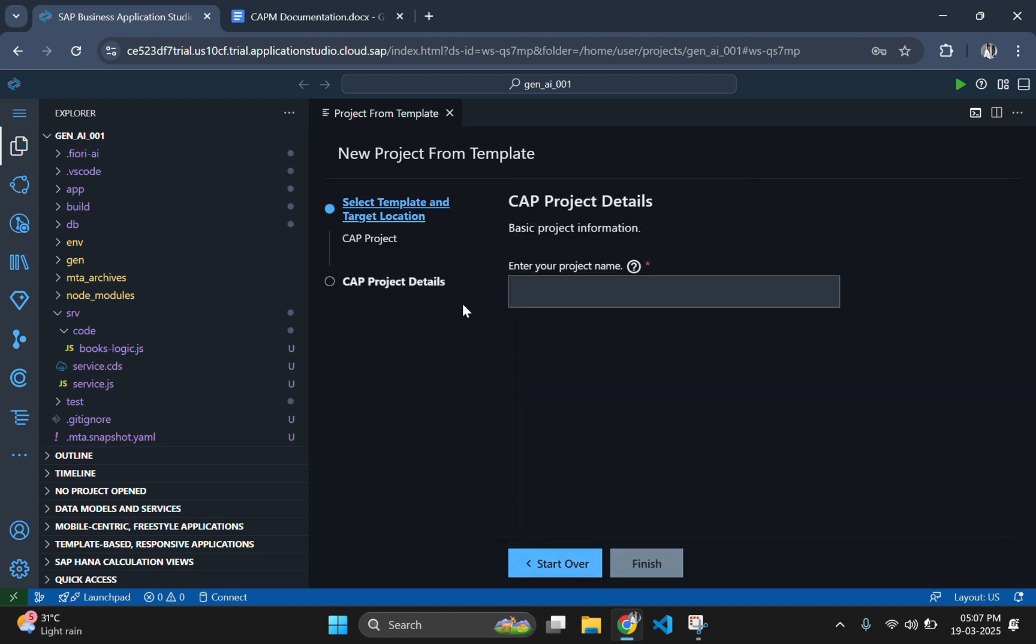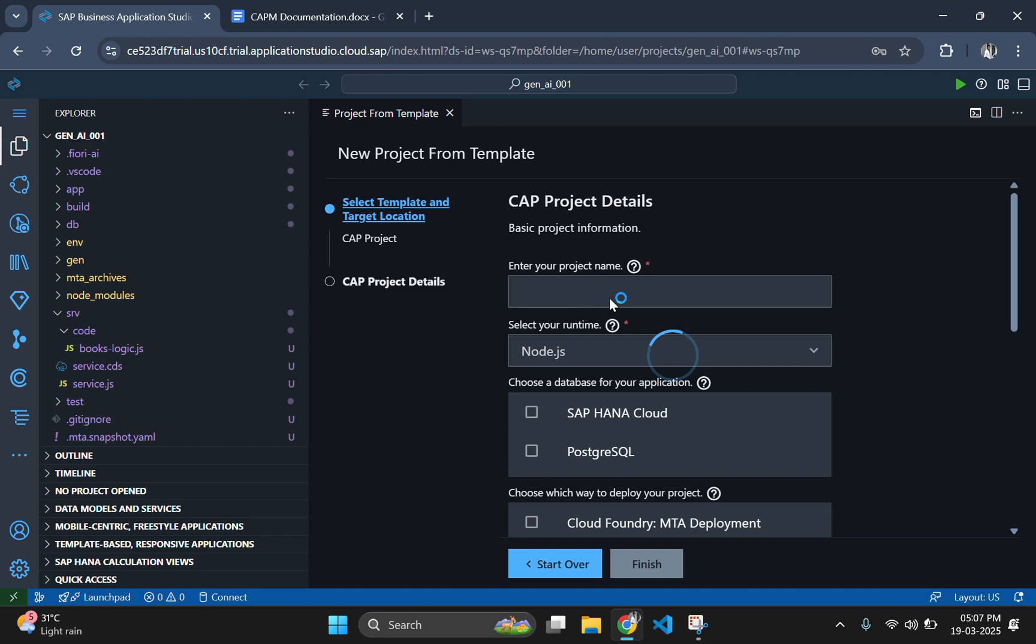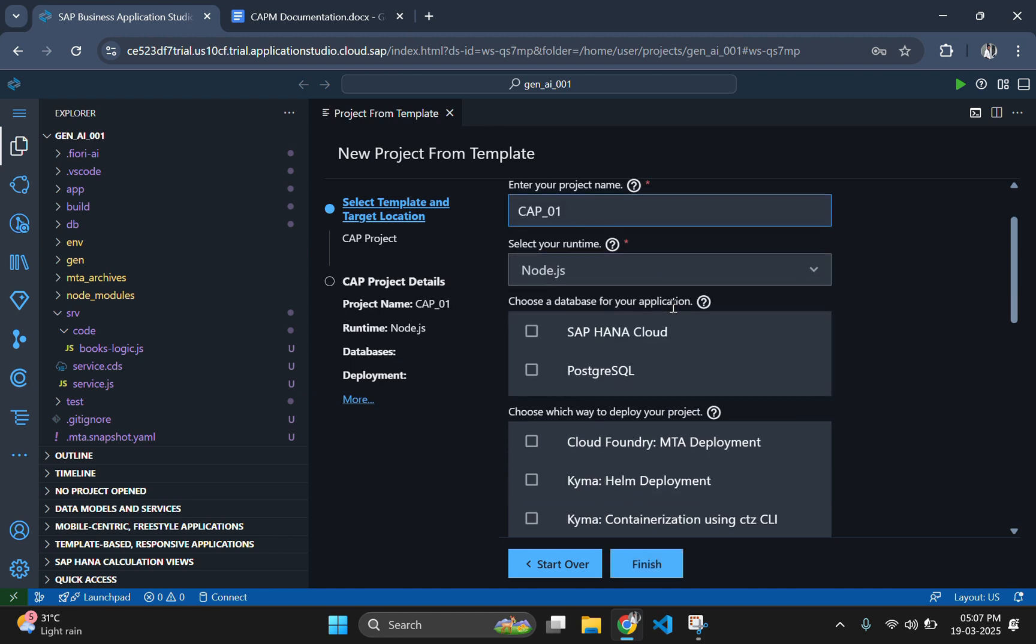In the second window, populate the text fields with the required project details. Let's say the project name as CAP_01, which uses Node.js as the runtime.